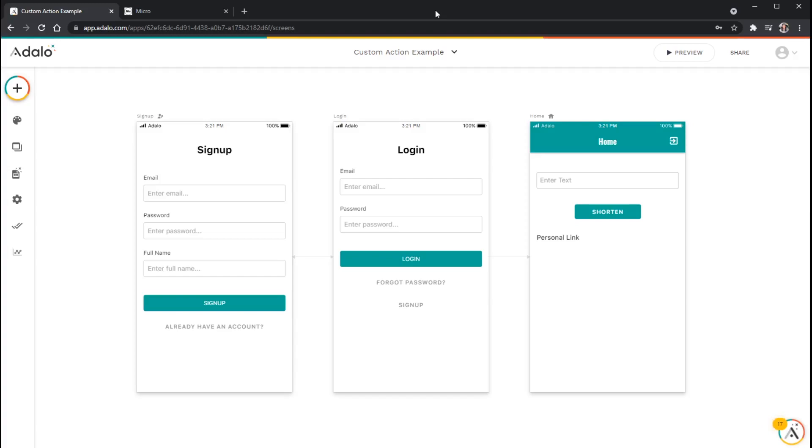In this walkthrough, we're going to look at how to set up a custom action in Adalo. Custom actions let you interface with APIs or application programming interfaces that are outside of Adalo's ecosystem.